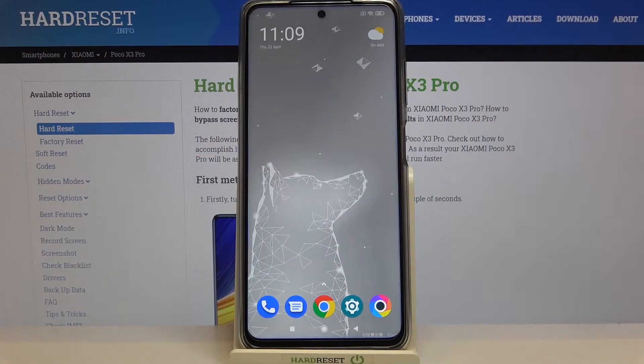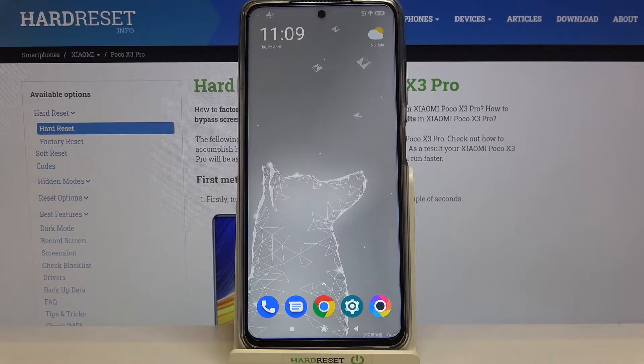Hi everyone, here we've got the Poco X3 Pro and let me share with you how to add or remove a Google account from this device — so actually how to manage a Google account here.